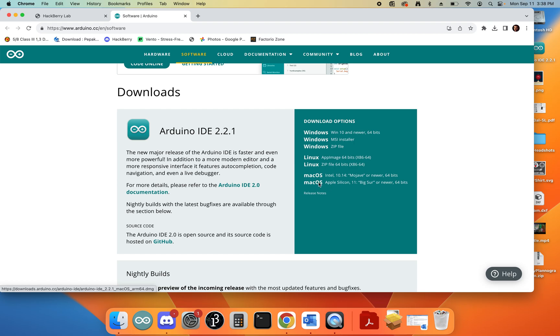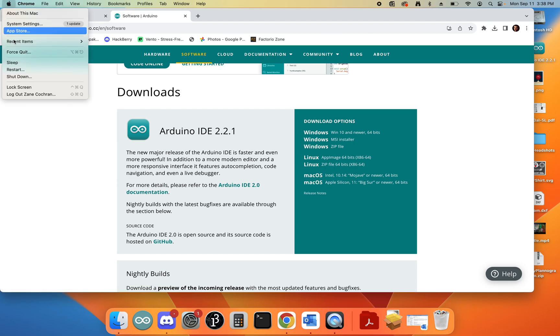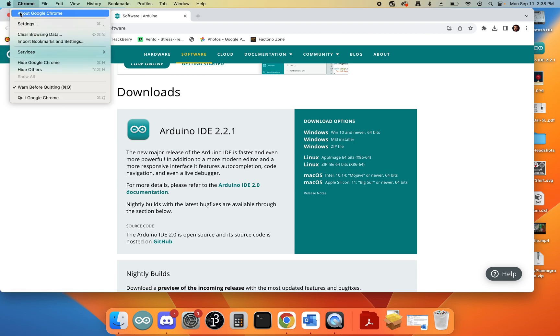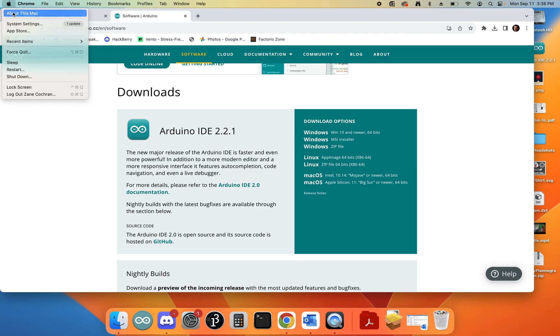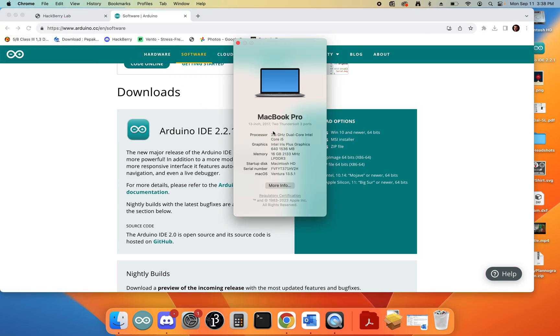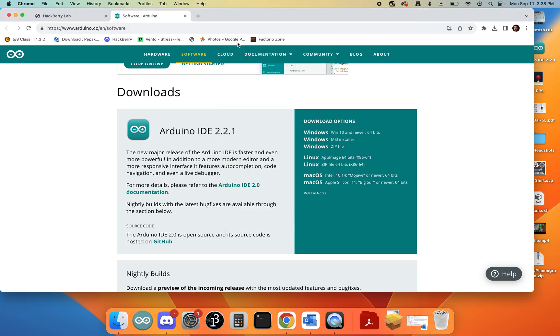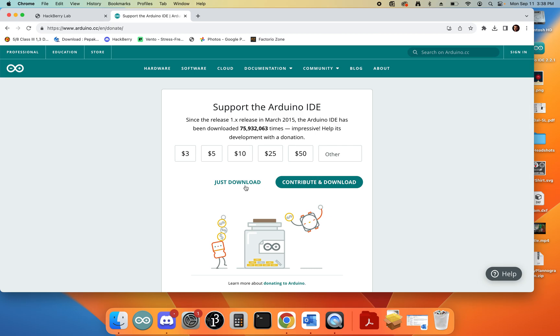If you're not sure, you can click on the little Apple logo and click About This Mac. It will say it's either an Intel or an M1/M2 Apple Silicon. At this point, you can go ahead and click on the one that you want. It's going to ask if you want to make a donation. You can click Just Download unless you really feel like contributing to them.